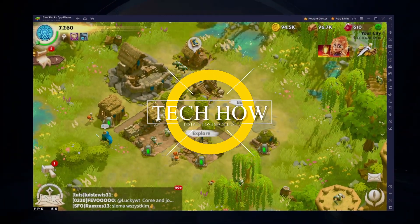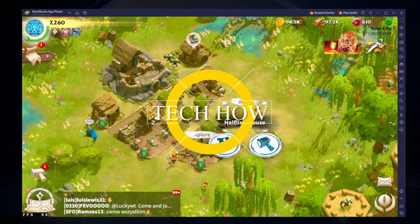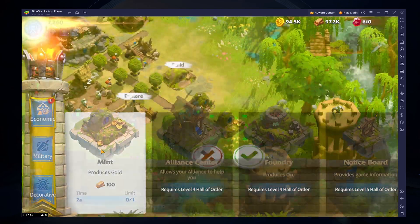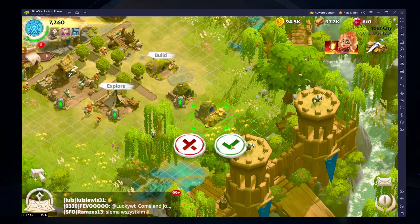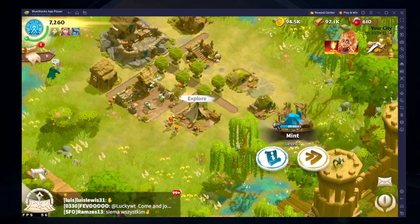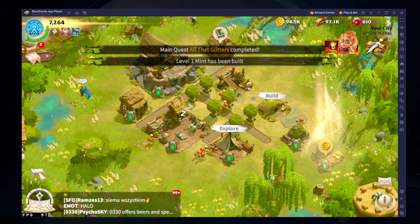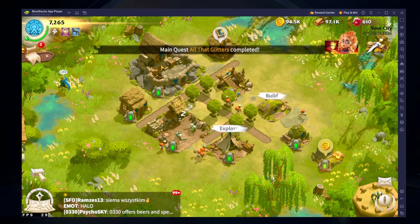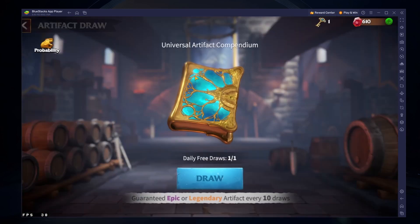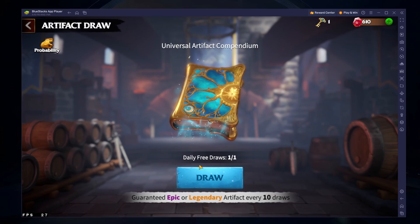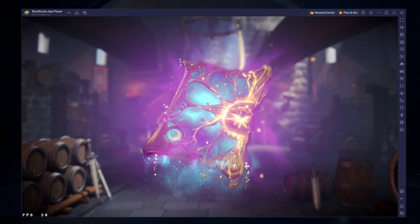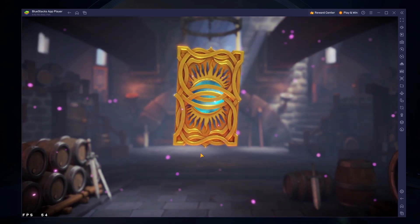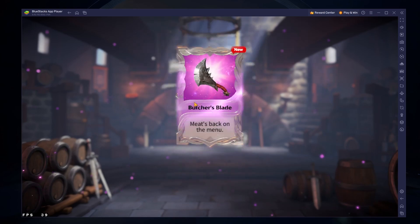What's up guys, in this tutorial, I will show you how to play Call of Dragons on your Windows PC or Mac. This should be quite an easy tutorial. For more information, click on the first link in the description below. To play Call of Dragons on your PC, you must use an Android emulator such as Bluestacks.